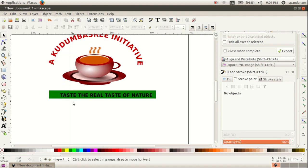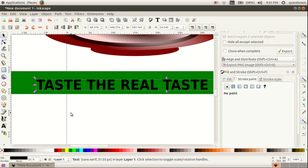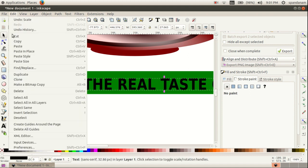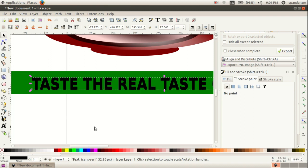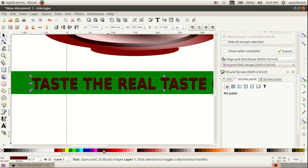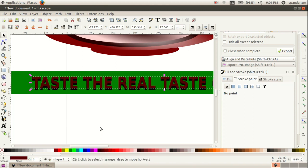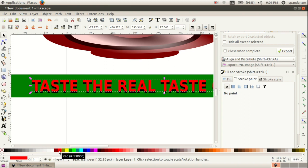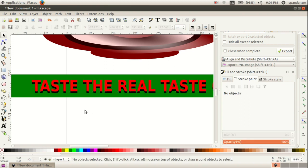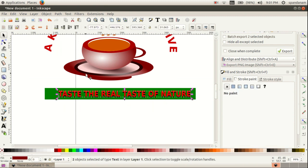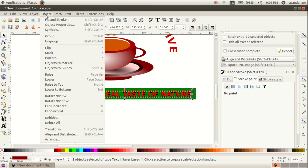If you want to make this text more attractive, you can take a duplicate copy of this one, then give it another color. Then you can move it to get a shade — here you can select any color. Then you can select these two texts and click Object and Group.